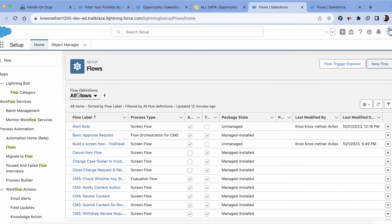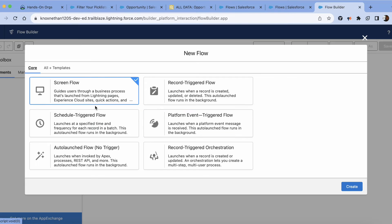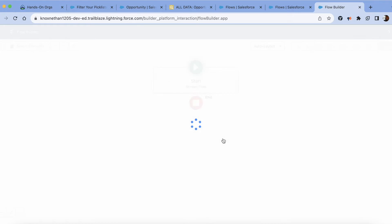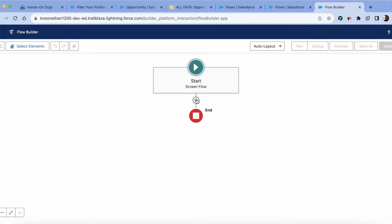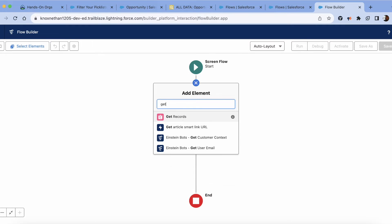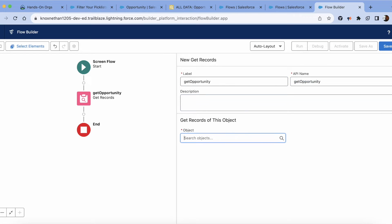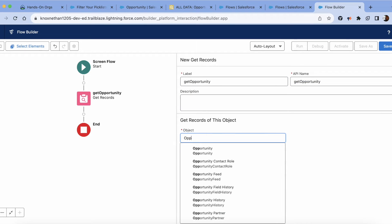We're going to go to flow and then click new. We're going to go to screenflow and then we're going to go ahead and use a get and then grab some data. So get opportunity. I'm going to search for opportunity.